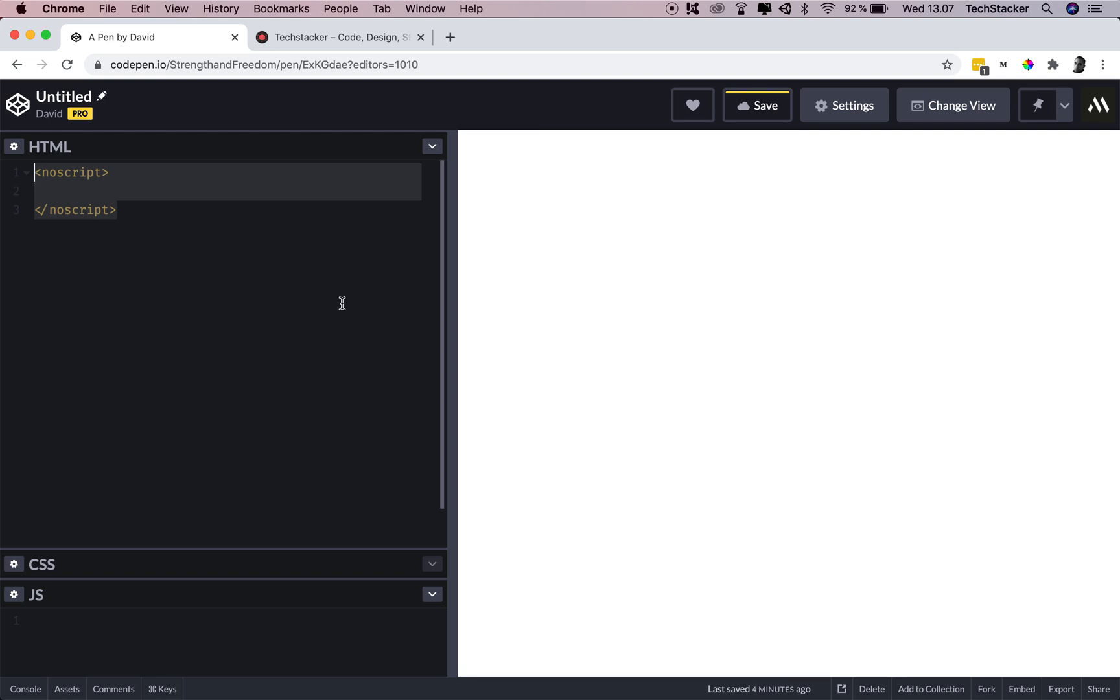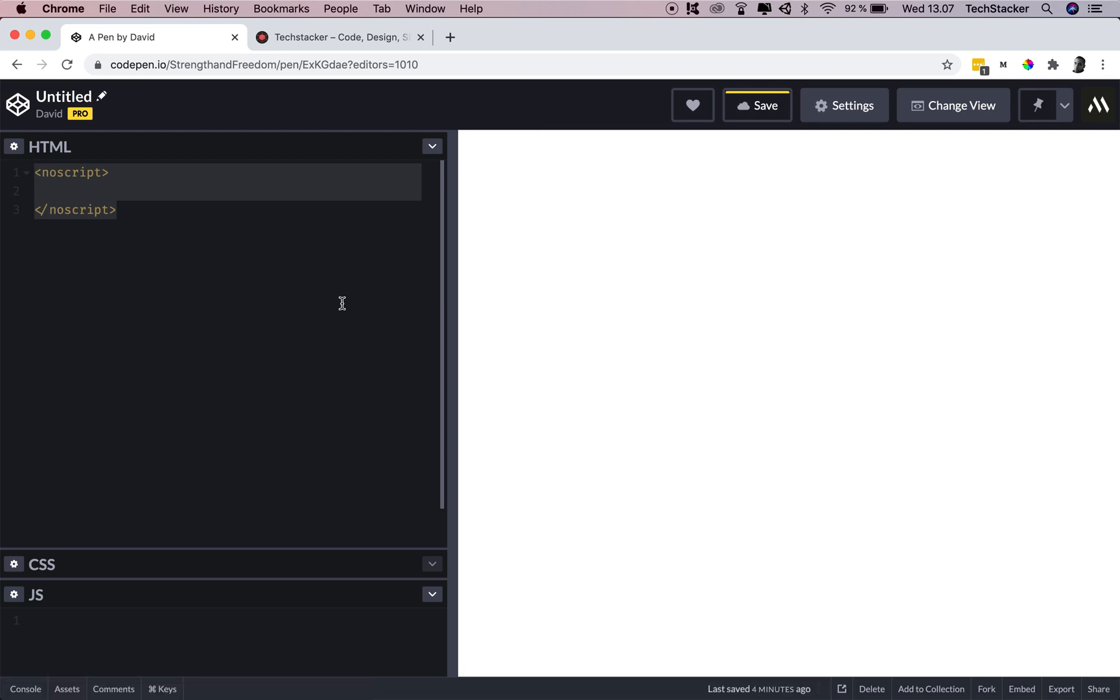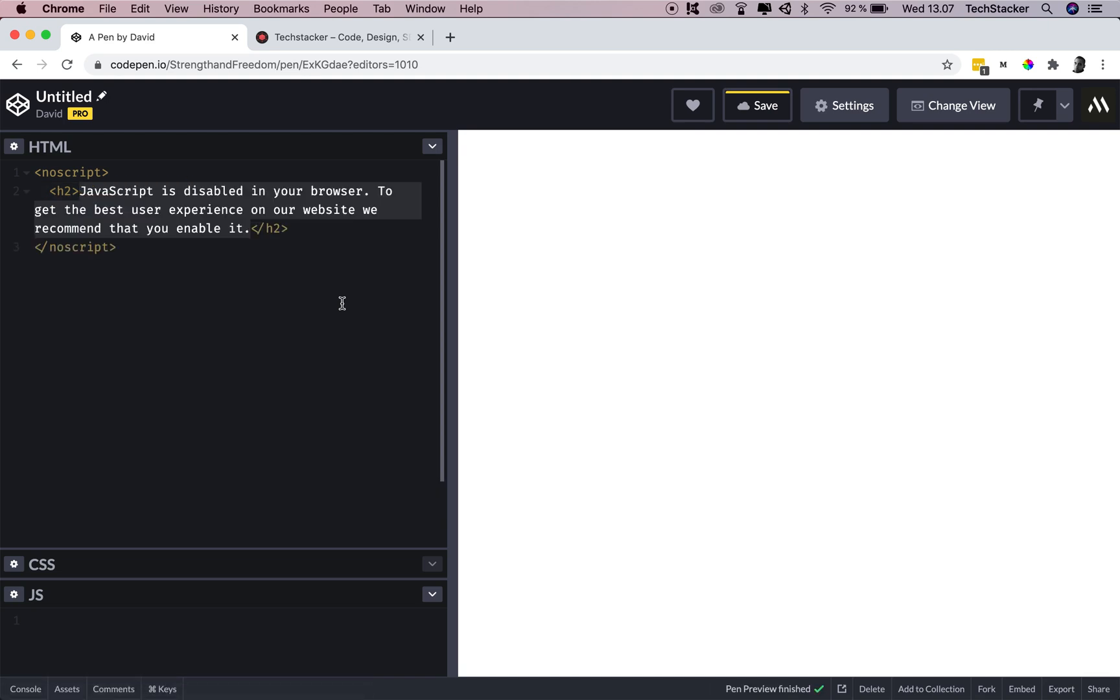So the noscript element basically displays text if a user visits your website and they don't have JavaScript enabled in their browser. Then you can add a text element and some text inside it that explains to the user that they are going to have a much better experience if they actually have JavaScript enabled.